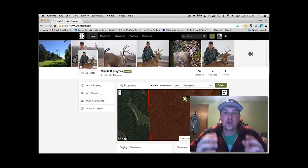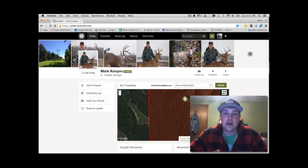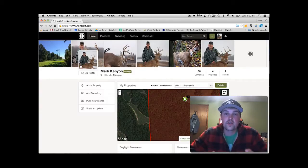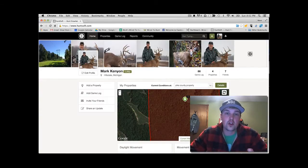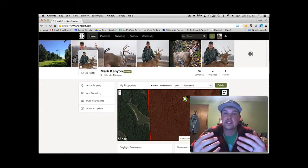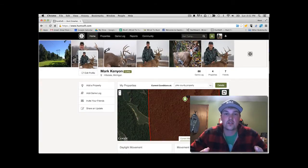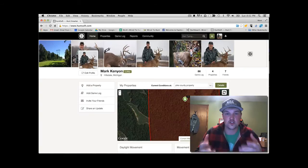Alright, welcome to our second video in our short how-to series about HuntSoft. In the first video, if you didn't see it, you'll definitely want to go back and take a look because we showcase how to get set up in HuntSoft and talk a little bit about what HuntSoft is in general.